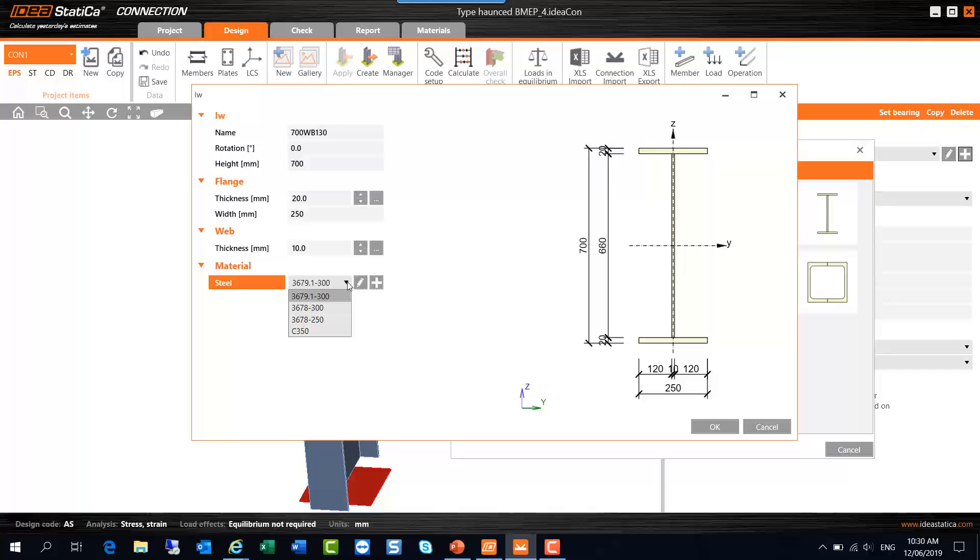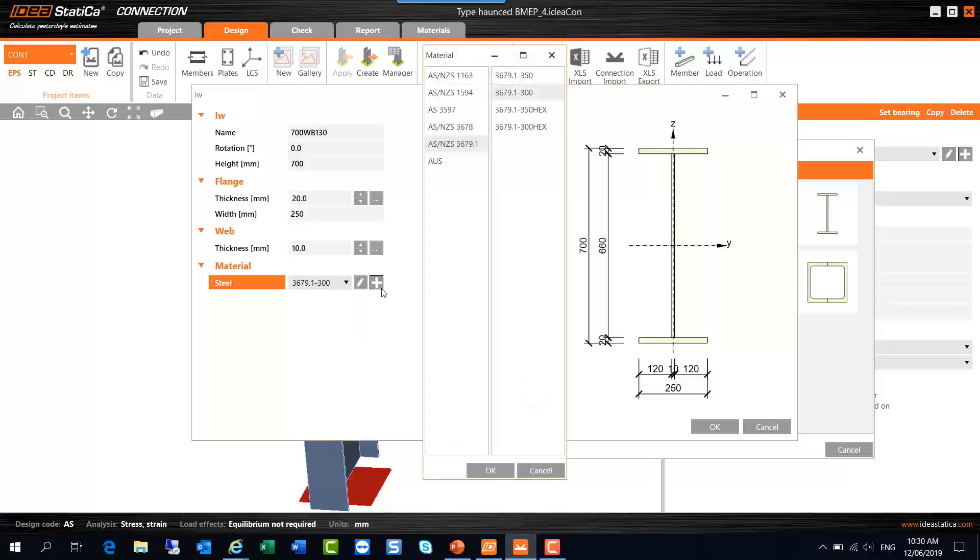If the grade we require has already been specified, we can select it from the drop-down list box. There it is, 3678 grade 300. But if you want to see the broader range of grade options available, select the plus symbol. We can add a new grade to this project.